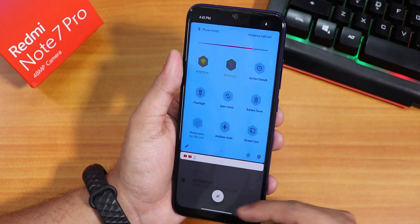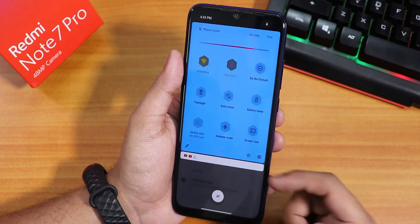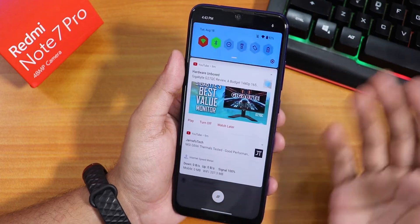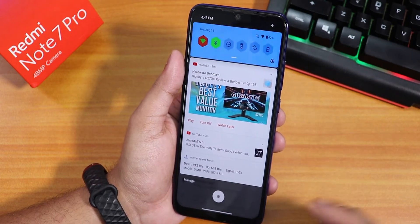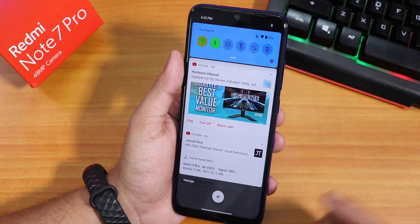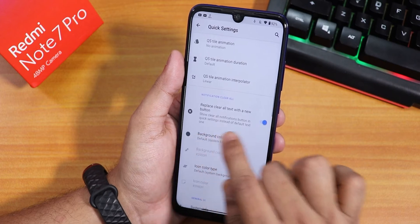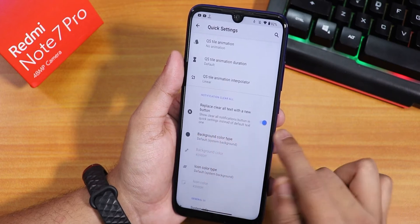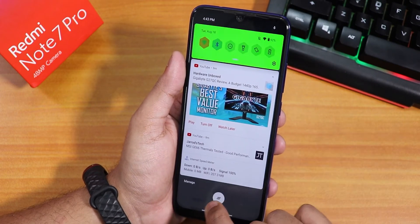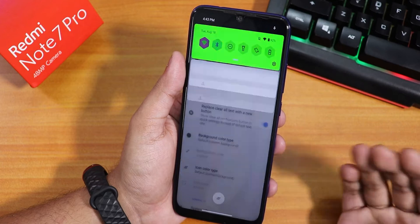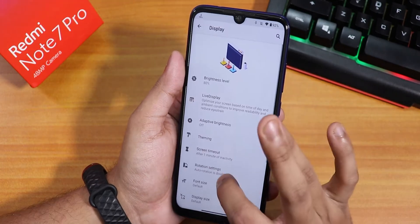There is a clear-all button for notifications. If you enable the replace clear-all button option, you can just tap it to clear all notifications at once.